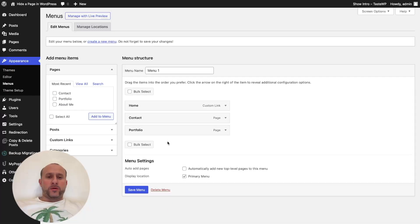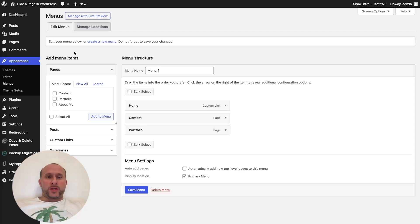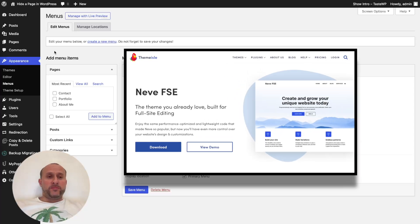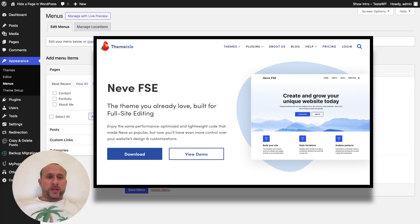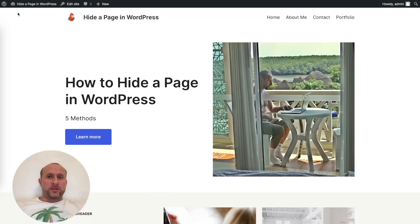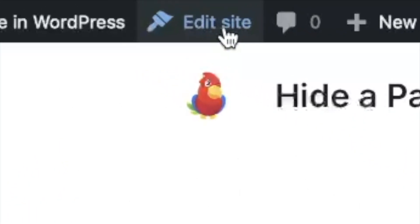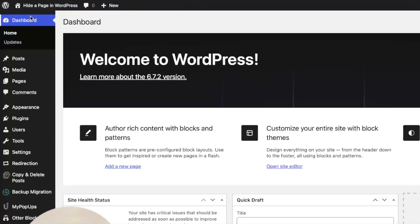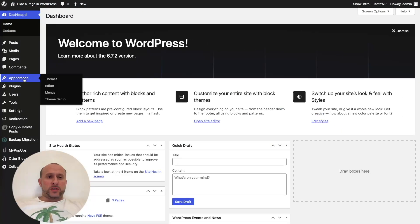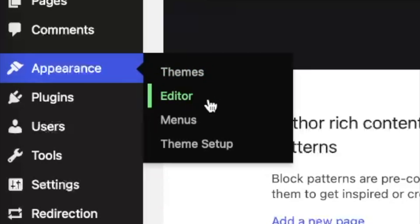That will update it on the front page of your site and across all your pages. However, if you're using a block theme it won't work that way. I'm using Neve FSE, which is a block theme, and you can see that even after updating the menu in the dashboard, it's still showing on the front page. The menu in a full site editor theme is managed through the full site editor, which you can access by clicking 'Edit Site' or through Appearance > Editor in the dashboard.